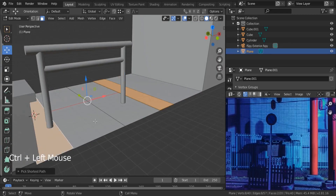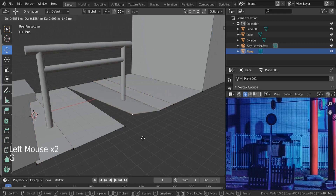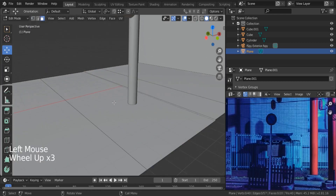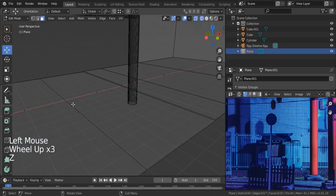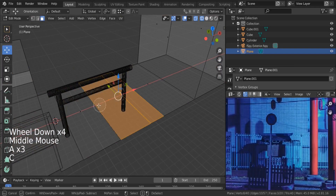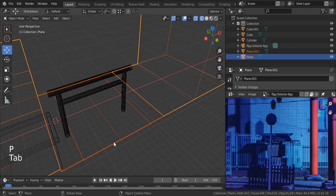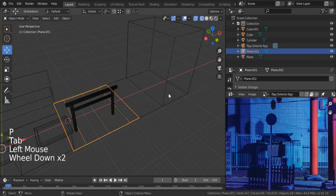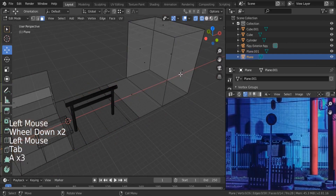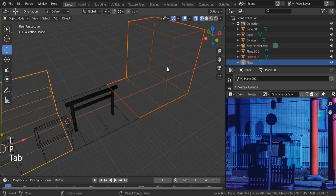They are not connected, so let's do it the traditional way — box select with B and select all of these. Hit P, separate by selection. This is our road, and this one is our building — separate selection.